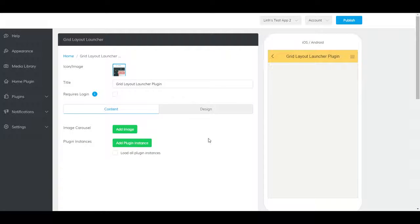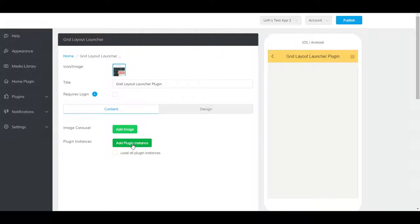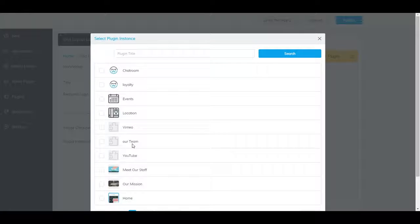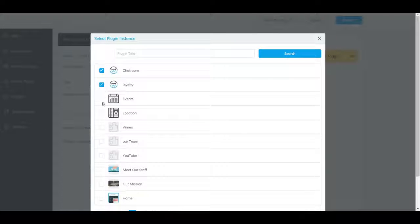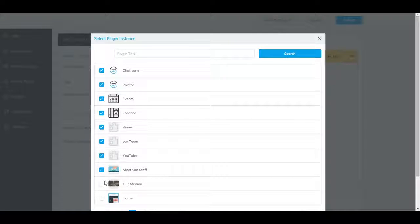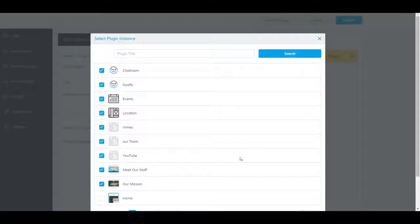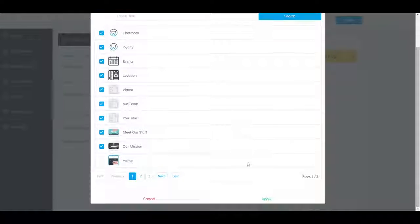Now, this is a little empty, so let's add some plugin instances. Just click on Add Plugin Instance, select all the plugins that you'd like to add, then click Apply.